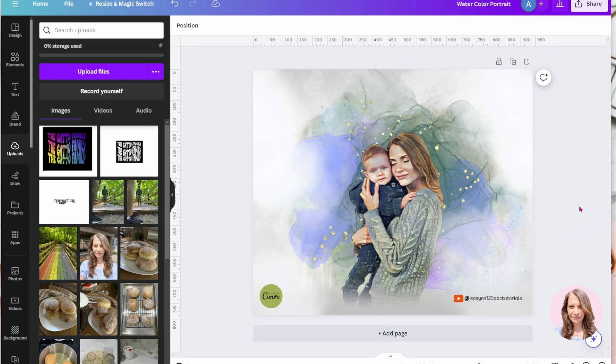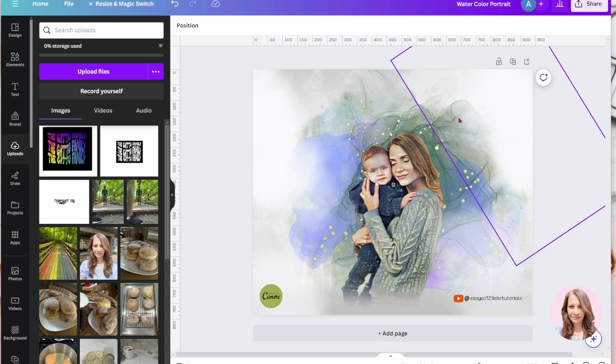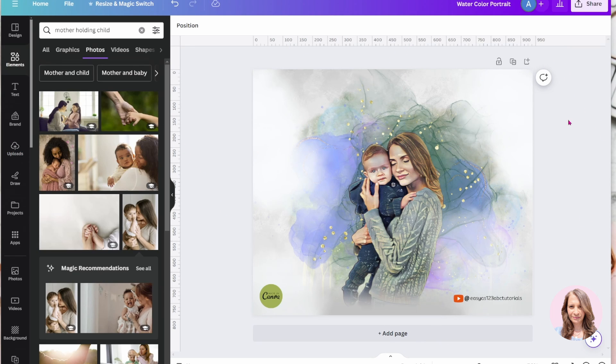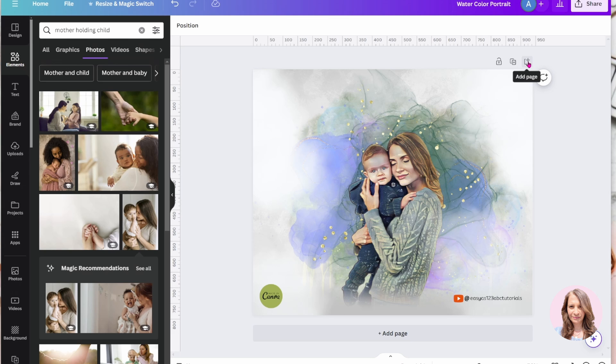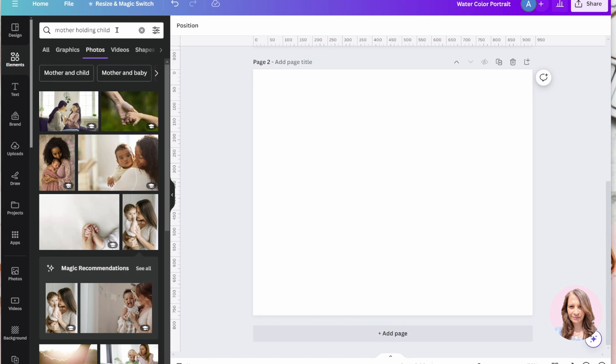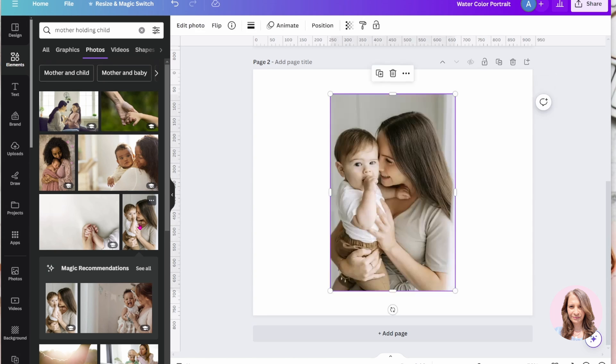Okay, so here is the print that I created. Alright, so what I'm going to do now at this point is I'm just going to add a new page and I'm going to start from scratch. And I'm going to search in here for mother holding a child and I'm going to use this one right here, this image here.